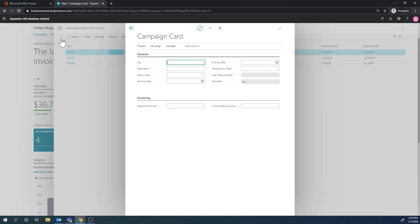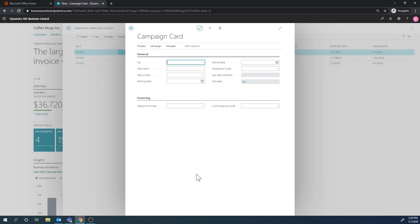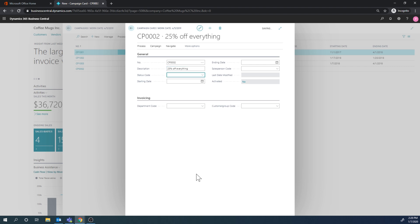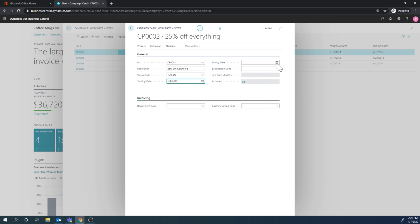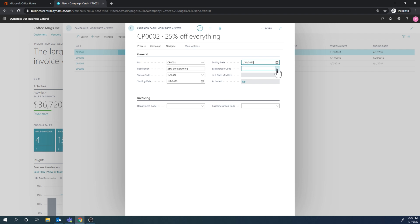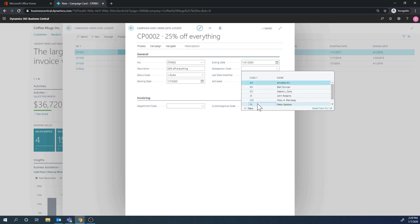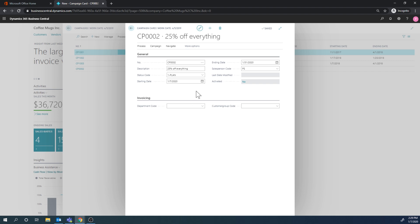So we're going to create this campaign where we're going to give 25% discount on a few items. So I create a new campaign, 25% off, just say everything. And status is in planning, and we're starting today and it's going to run until the end of the month. And the salesperson in charge of this is Peter Sato, and that's it.